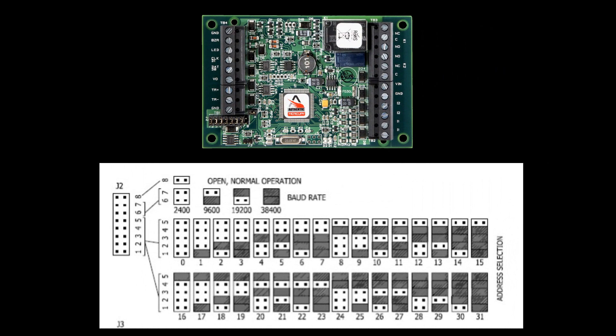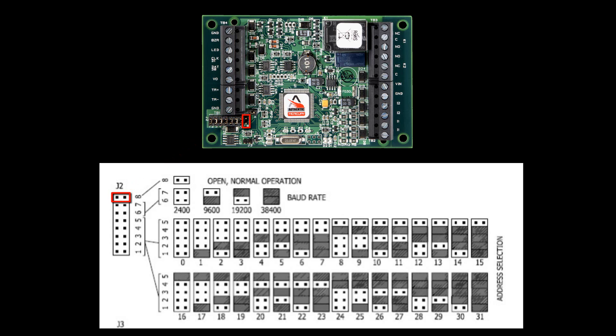All Mercury sub-panels like the MR50 and MR52 must have a unique physical address when connected to the same RS485 bus. On the MR50, the addressing is done on the J2 jumpers. Jumper 8 has to be open for normal operation. Jumper 6 and 7 are for the baud rate. Both 6 and 7 have to be jumped to match the Genetech default settings.